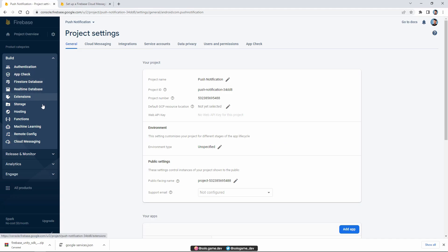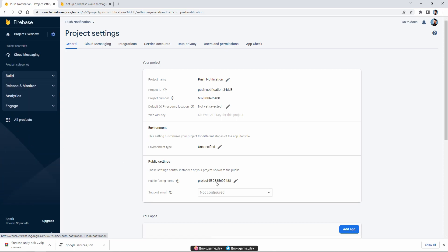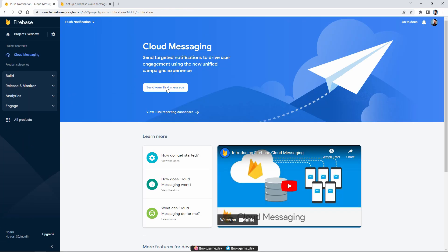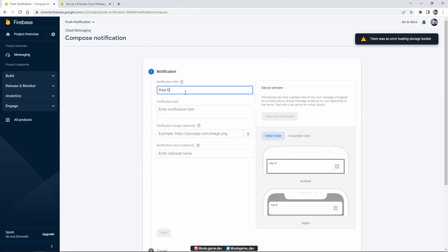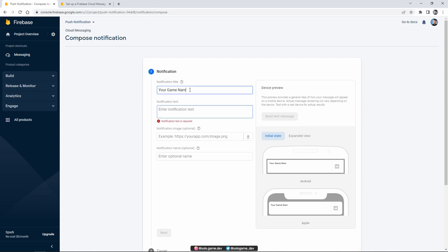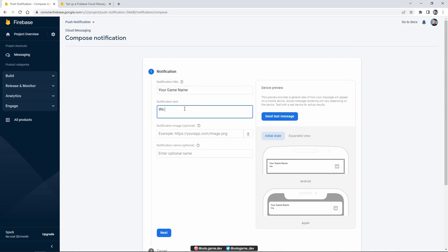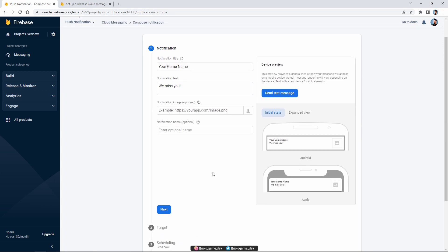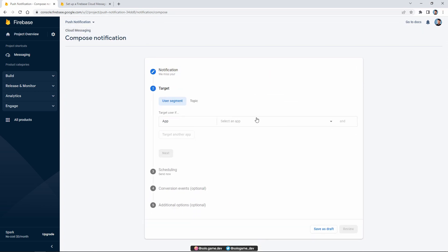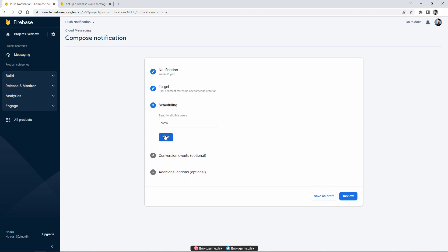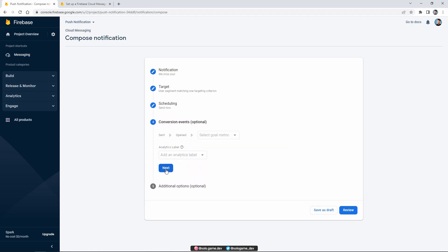After that, in Firebase console, let's open the Cloud Messaging tab and click Send your first message on this page. Give the title and text here as you like. In the second part, we have to choose the app we created. We don't need to change the scheduling part. Click Next.